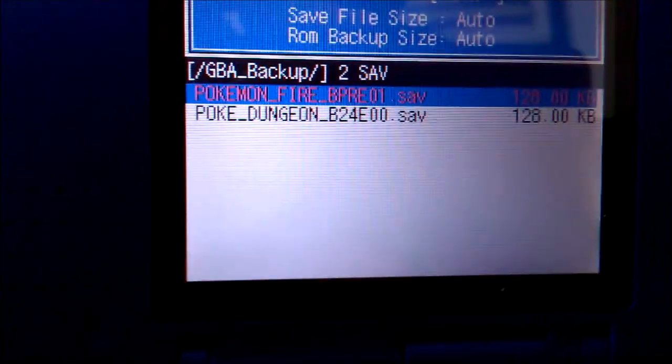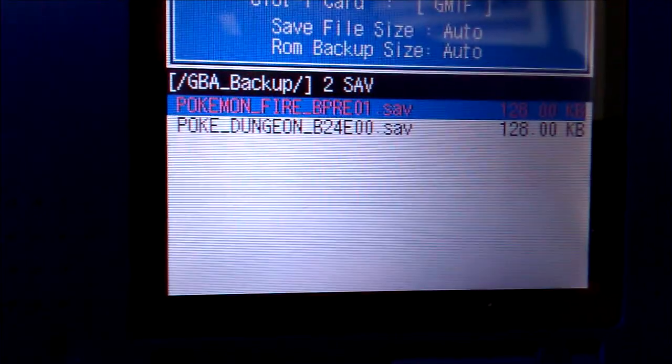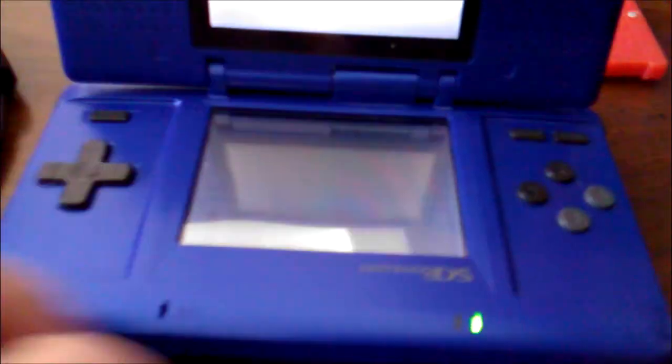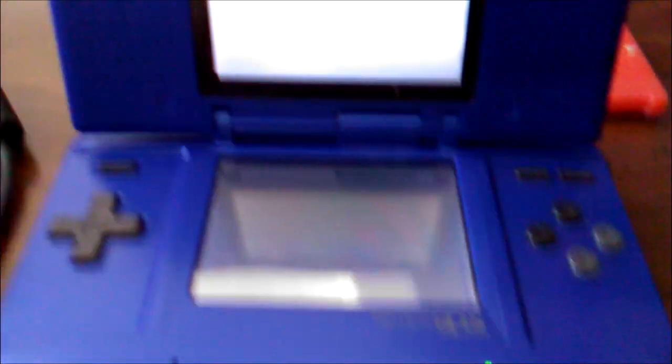And boom. I just backed another game up. So thanks for watching and this is how you backup all your games, save files onto a DS.